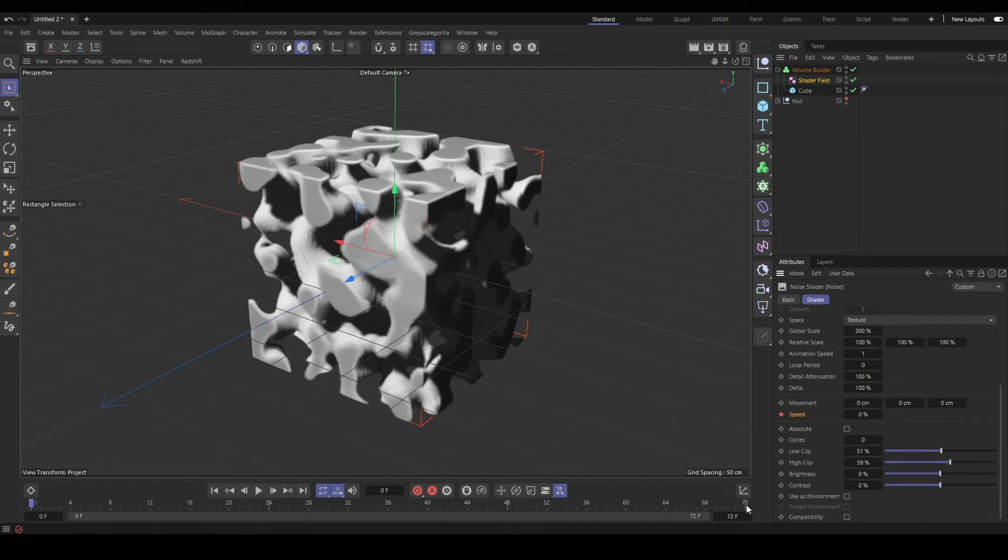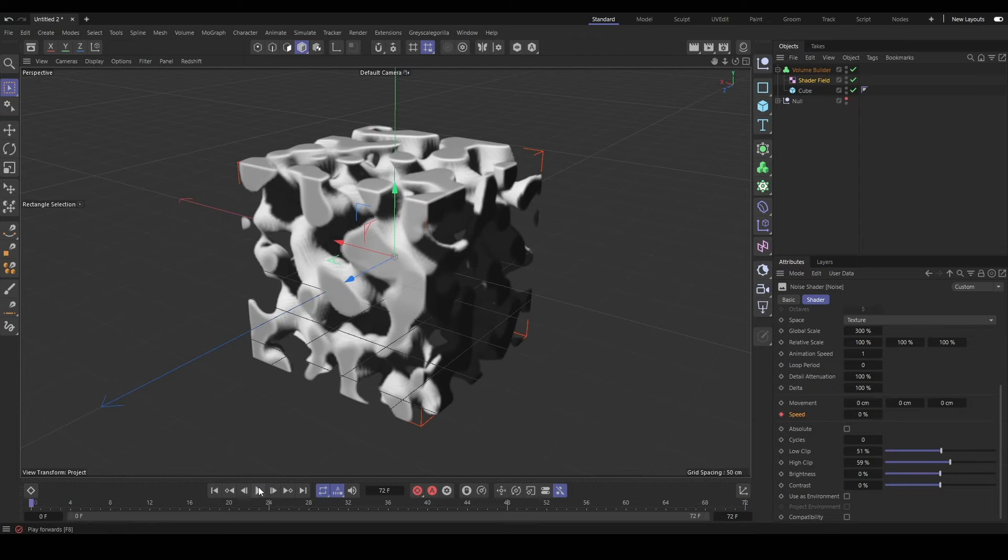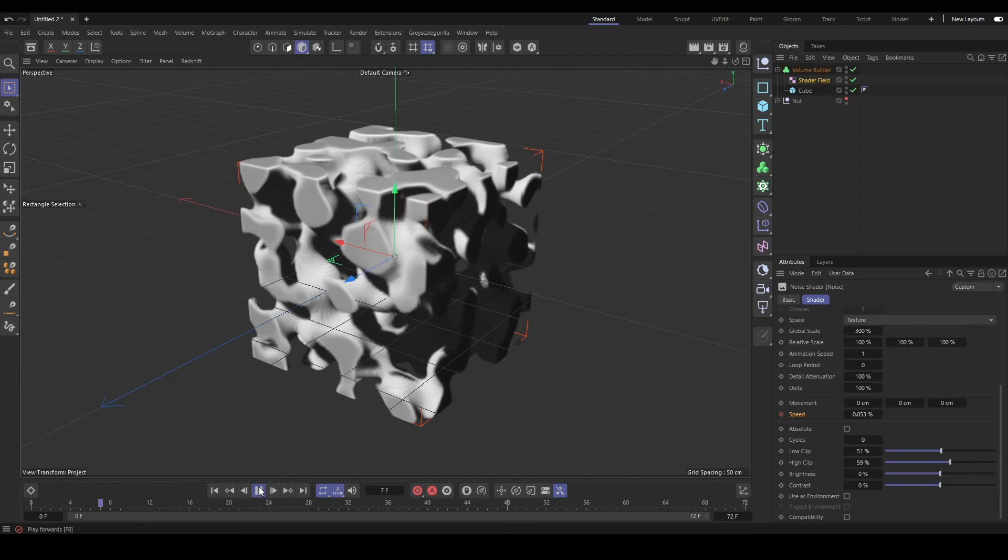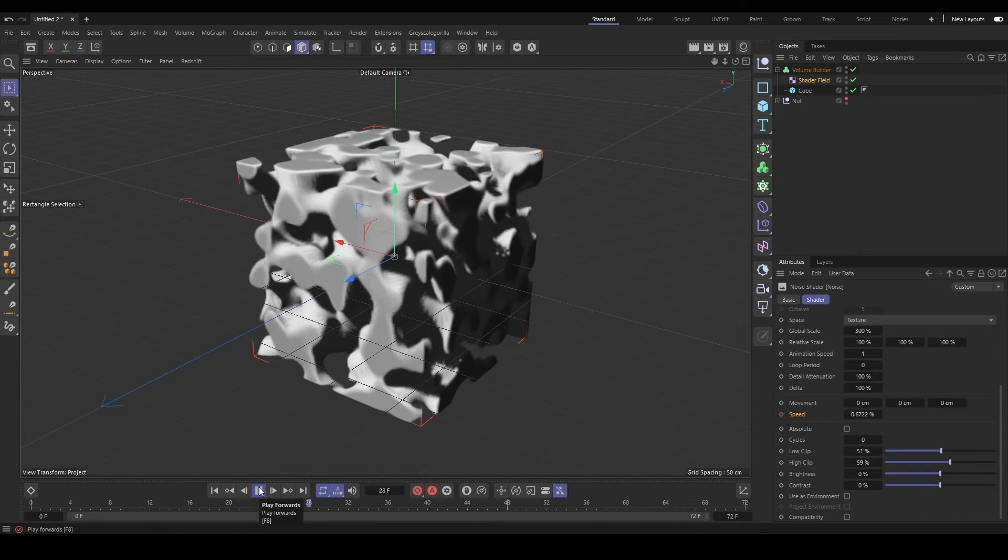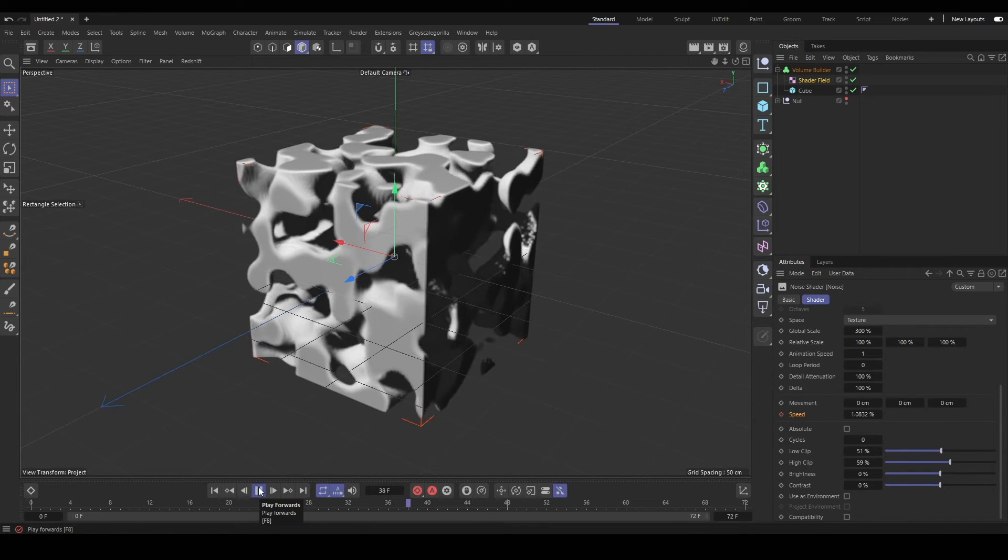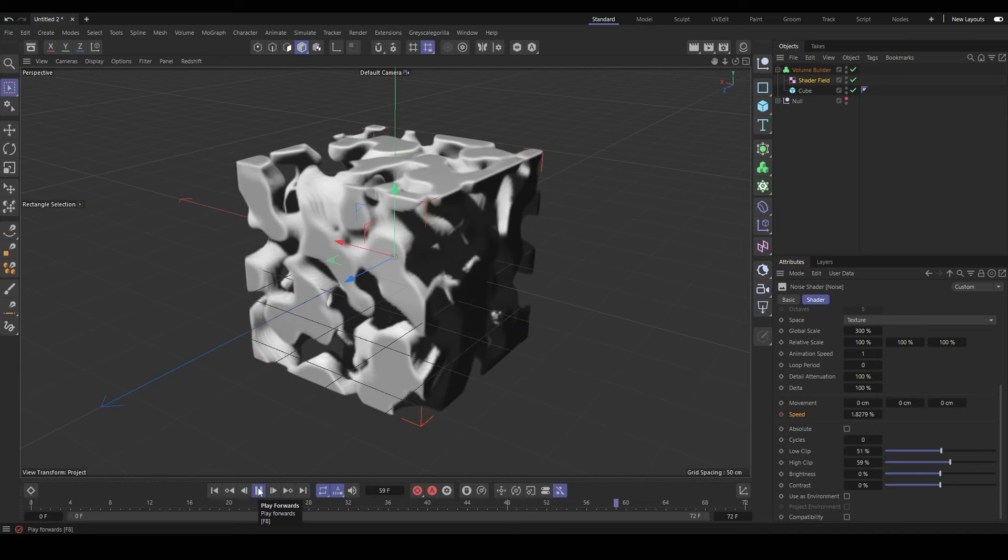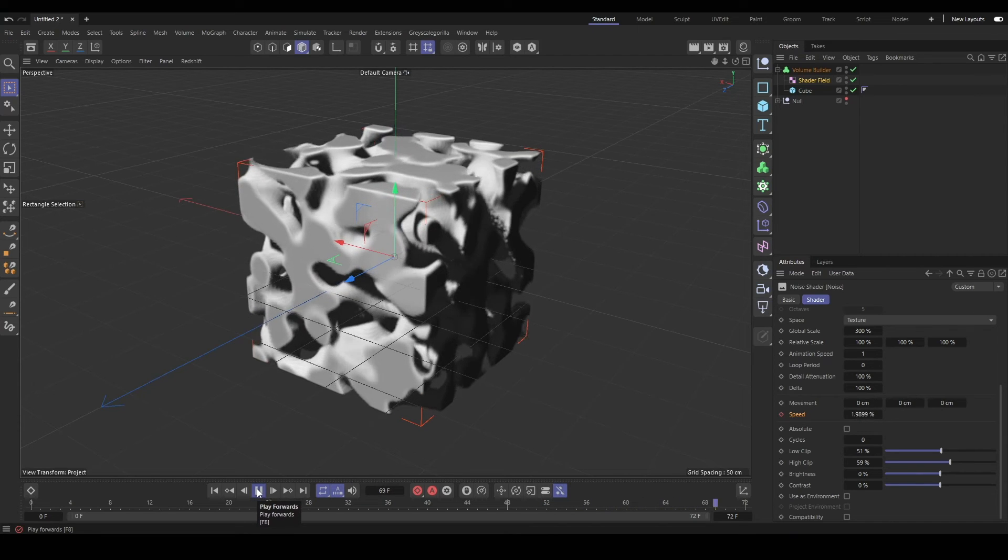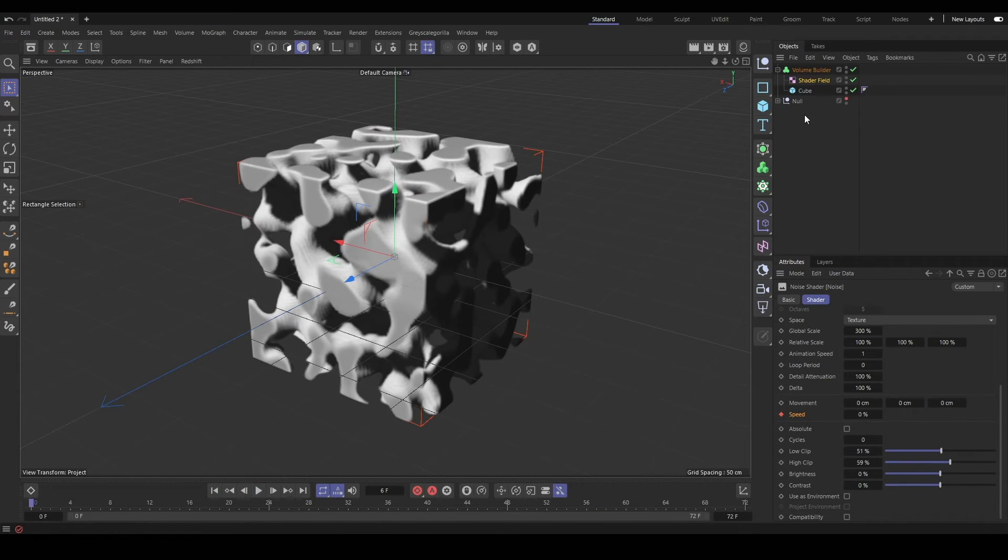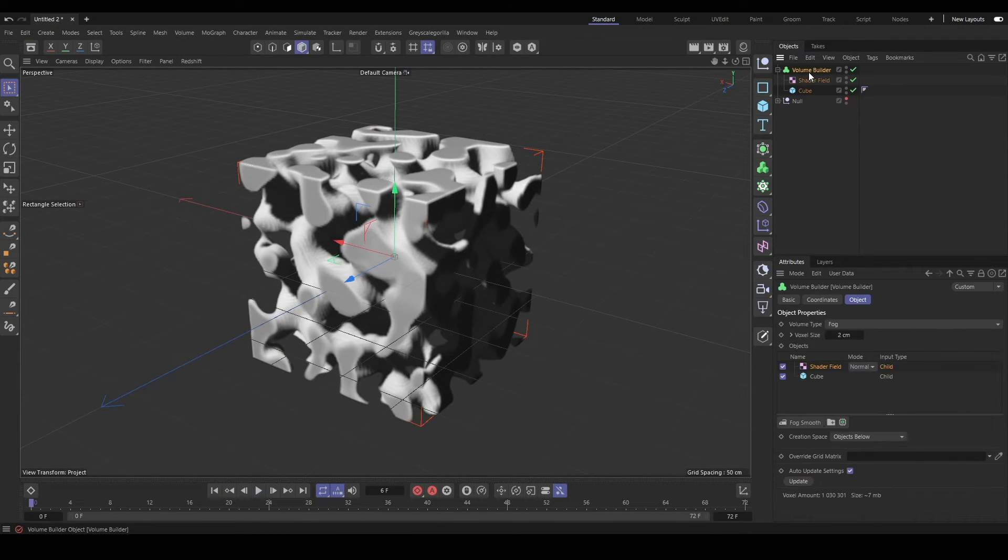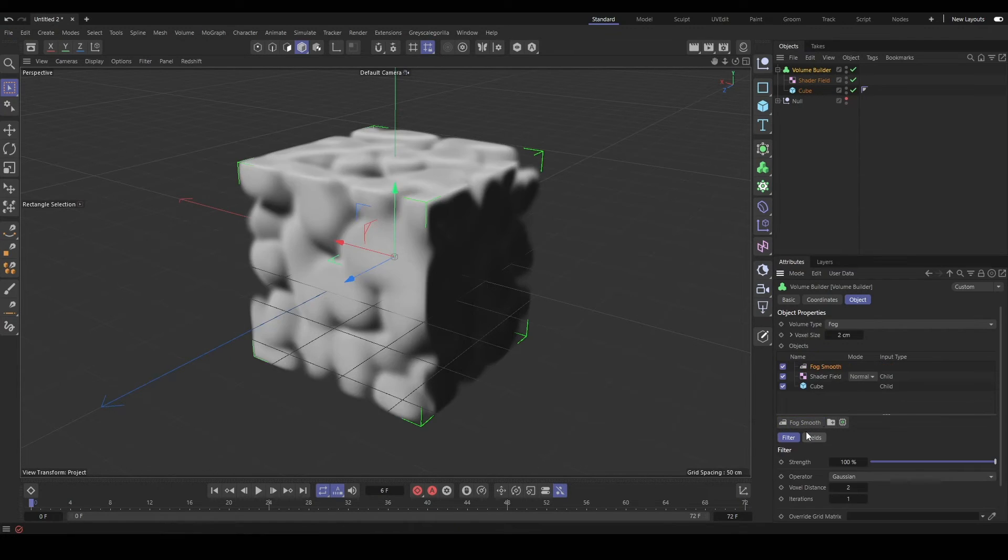And we can animate that noise over time using the speed, animation speed, or movement parameters. We can set a loop period too if we want it to be a looping noise. And then when we throw this into our volume mesher, it'll still convert it into a mesh just the same.